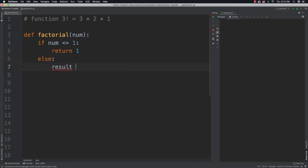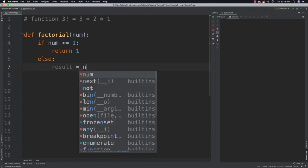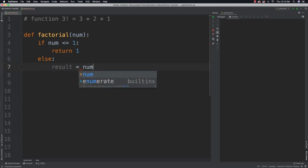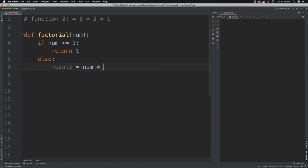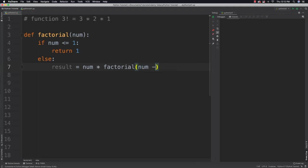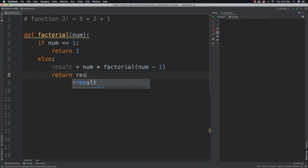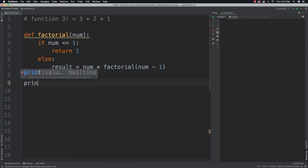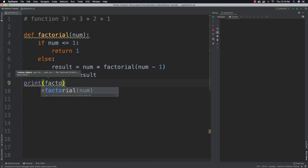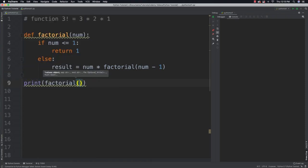I'm going to get result. And that is going to be num times factorial num minus 1. You can see eventually num will have a value in which it meets this condition and we stop calling the function. Then we will return the result.